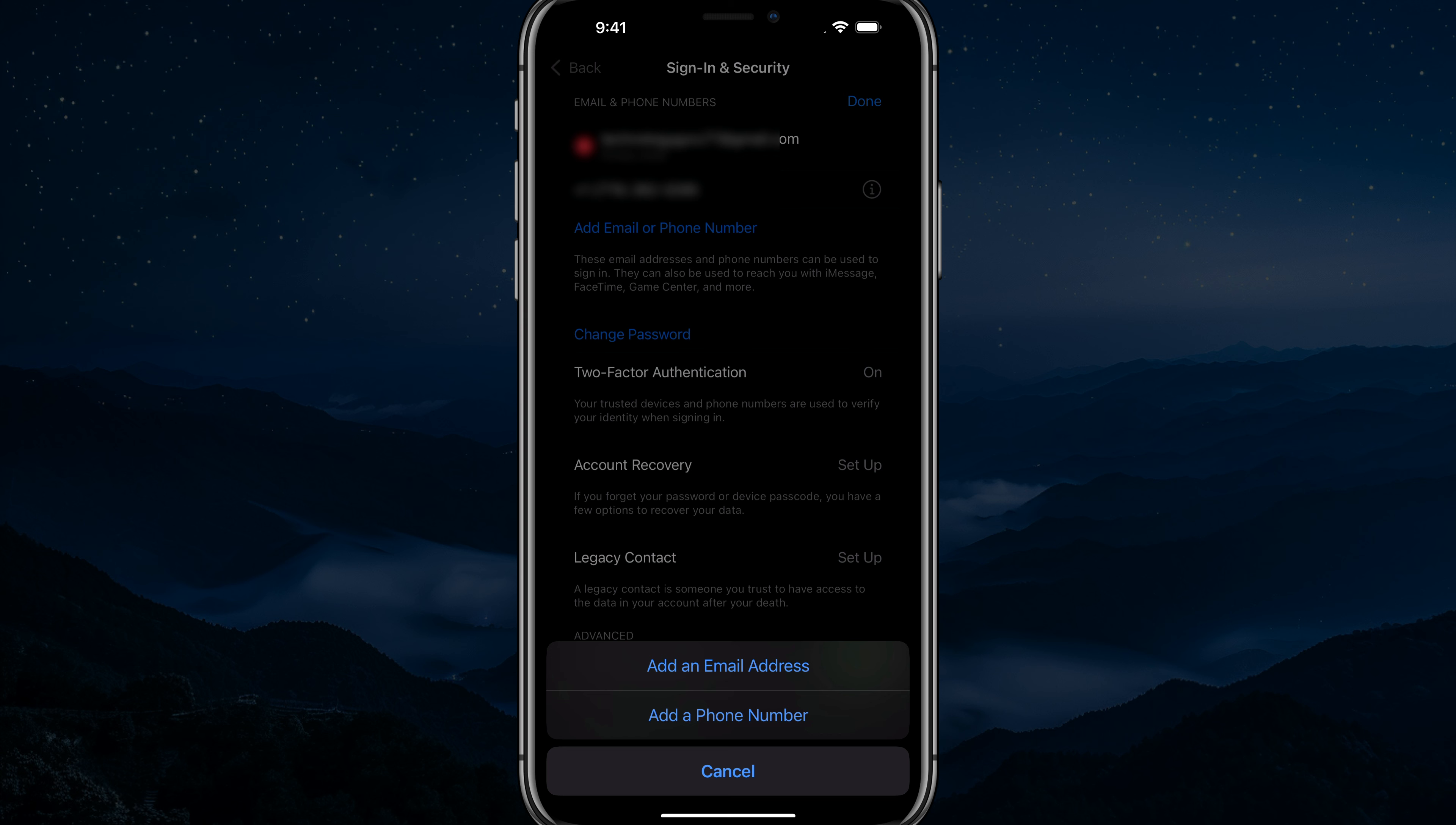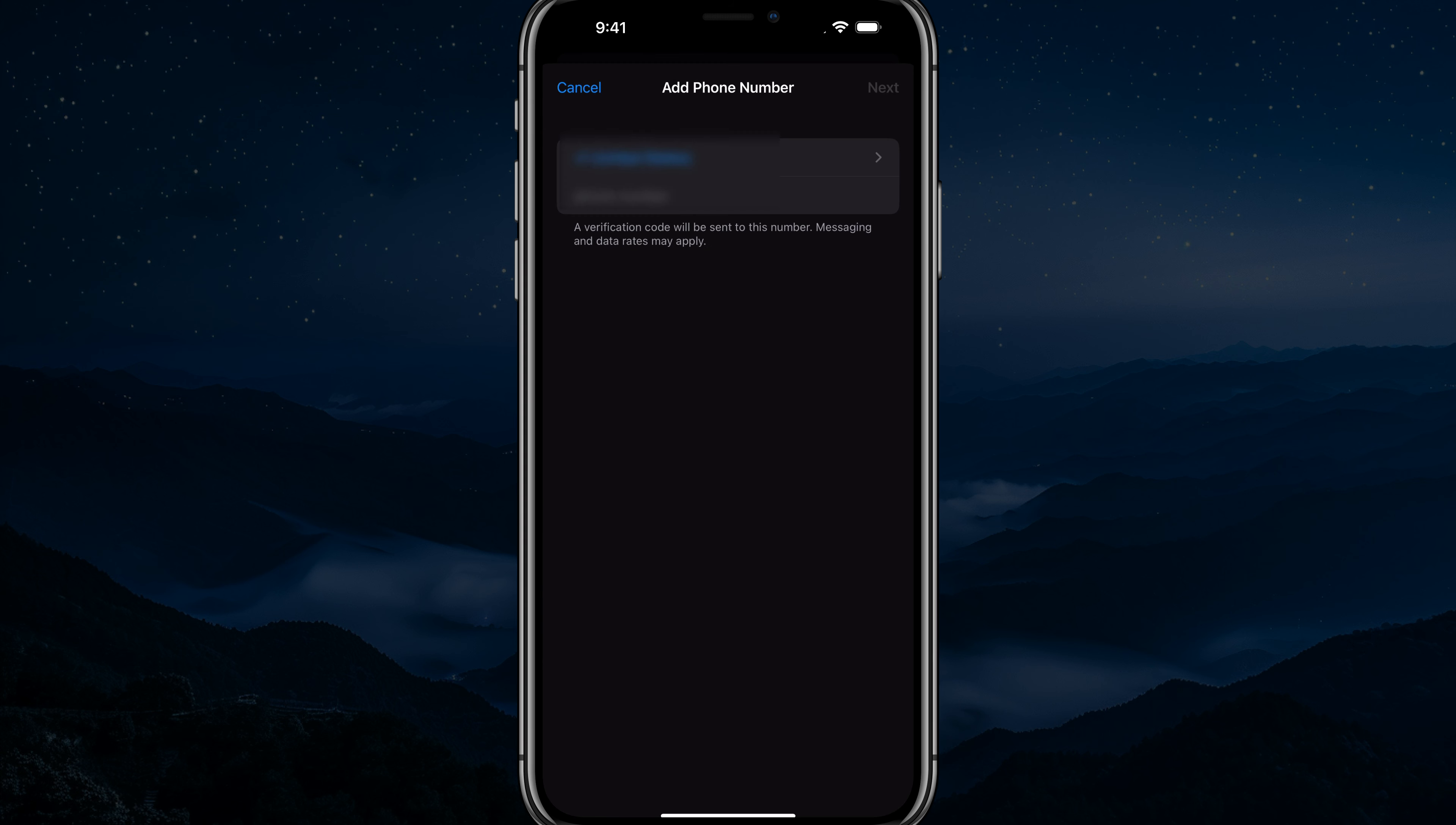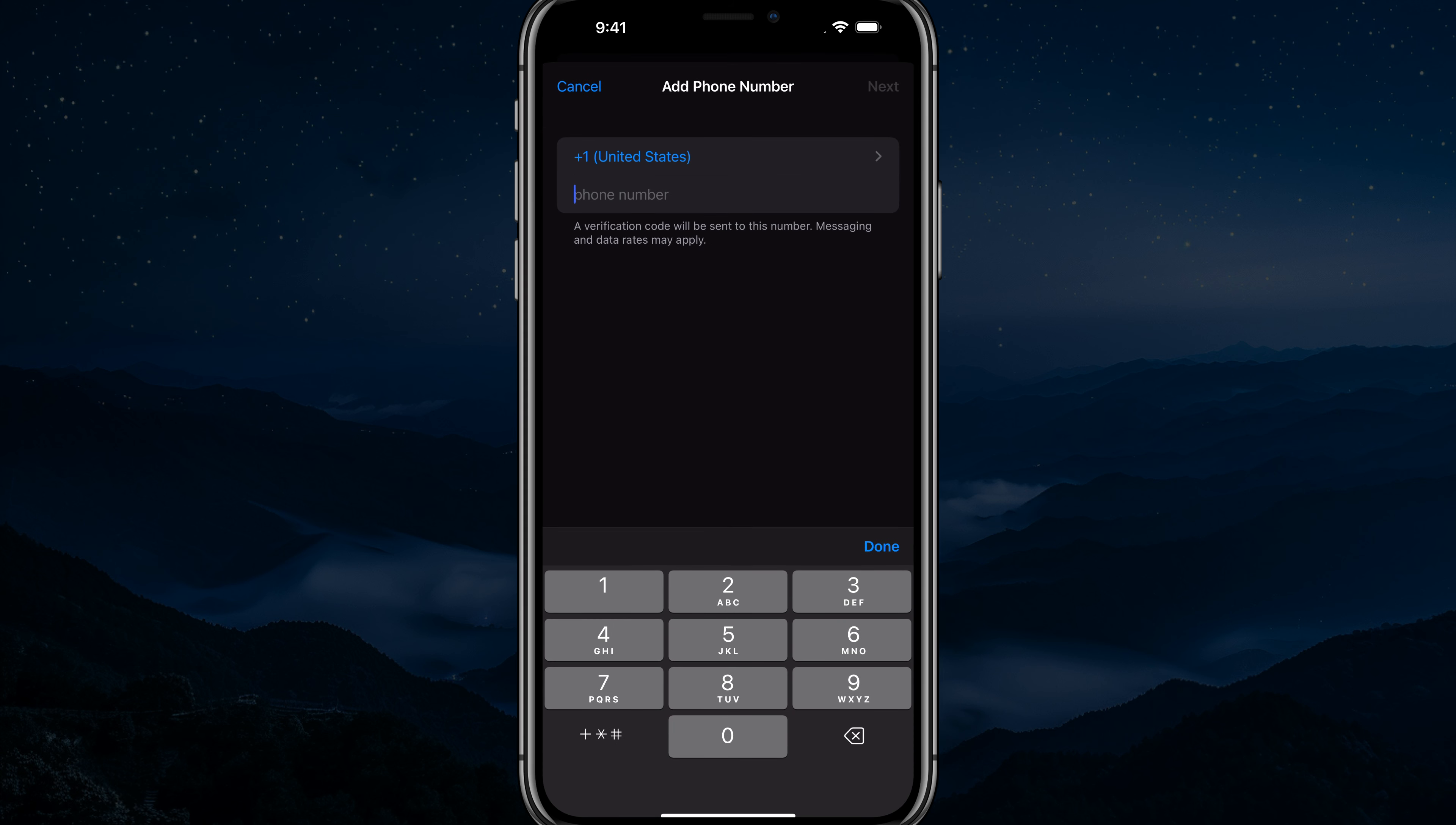And then the options to add an email or a phone number come up. We want to add a phone number. And then once we do so, we can go here and add another phone number like so.